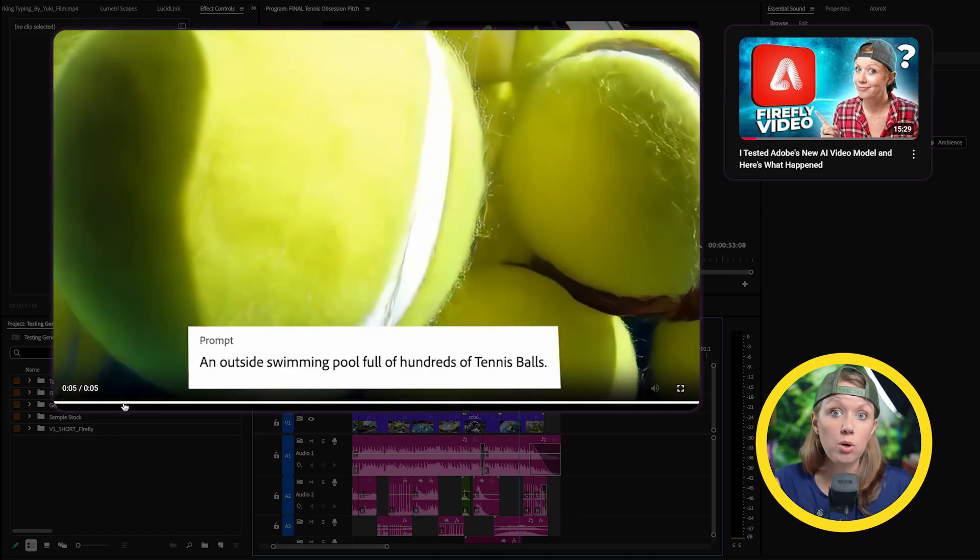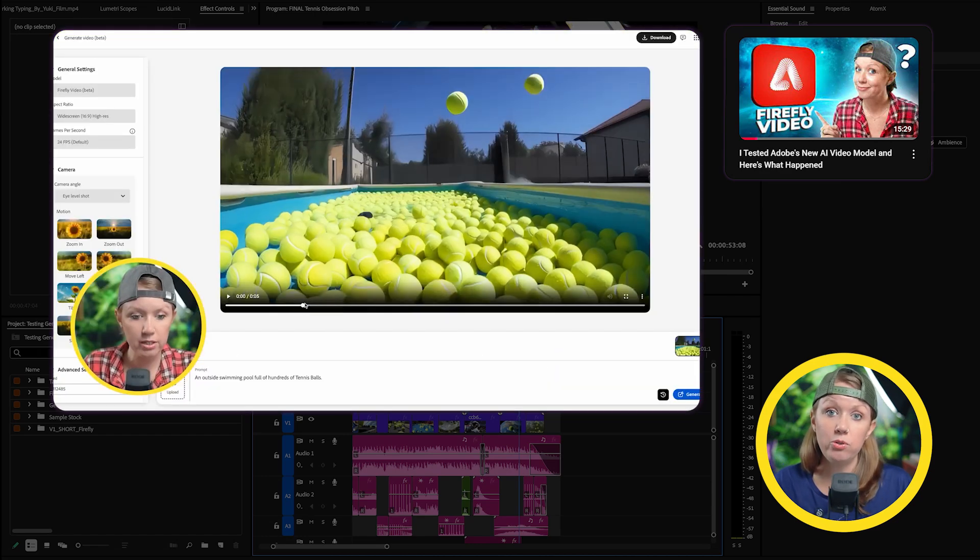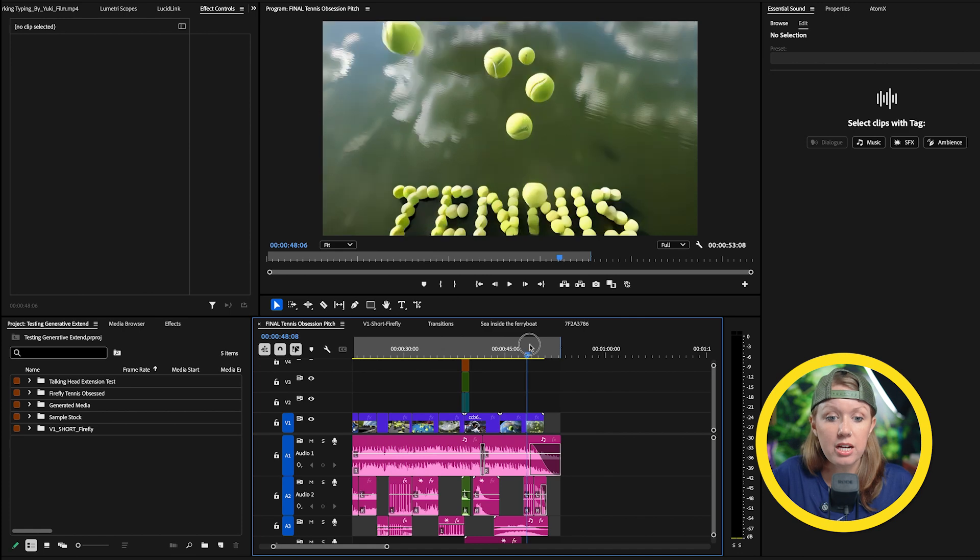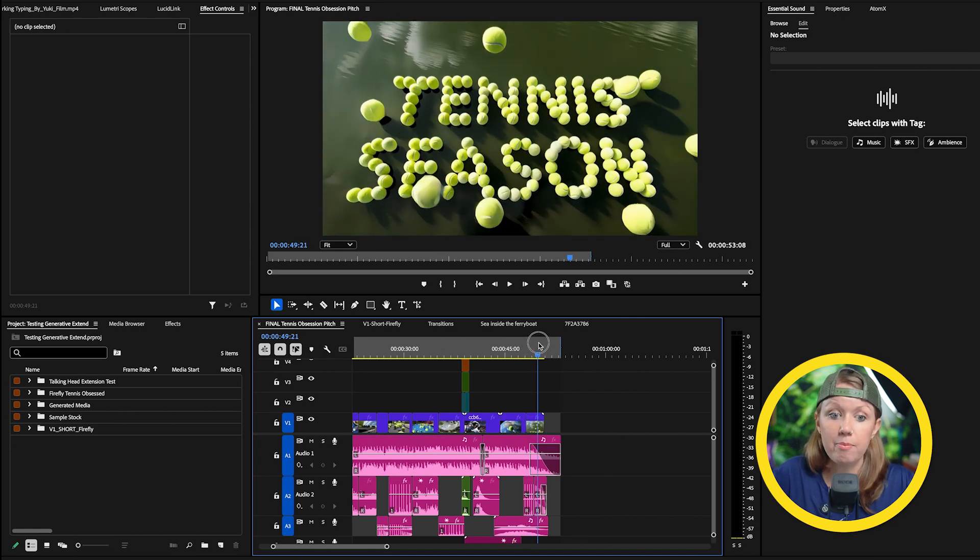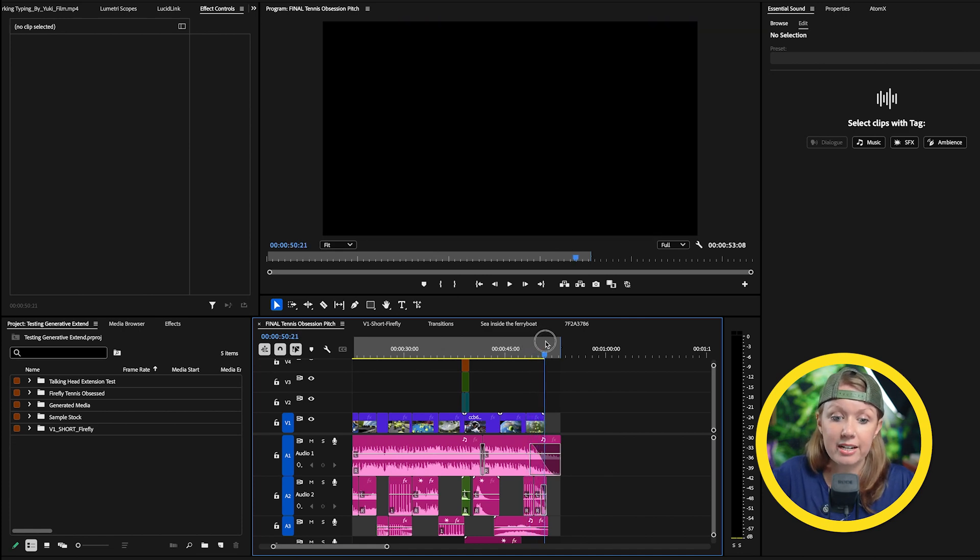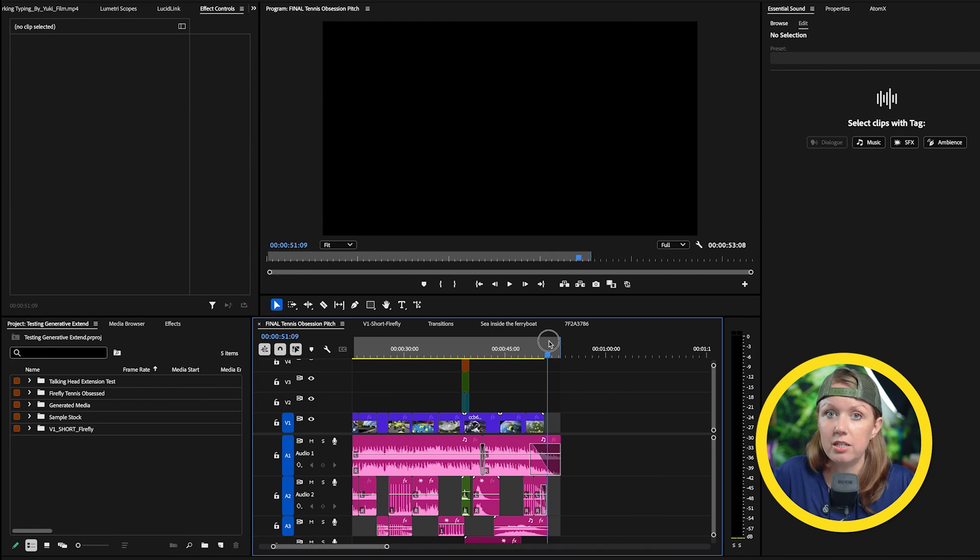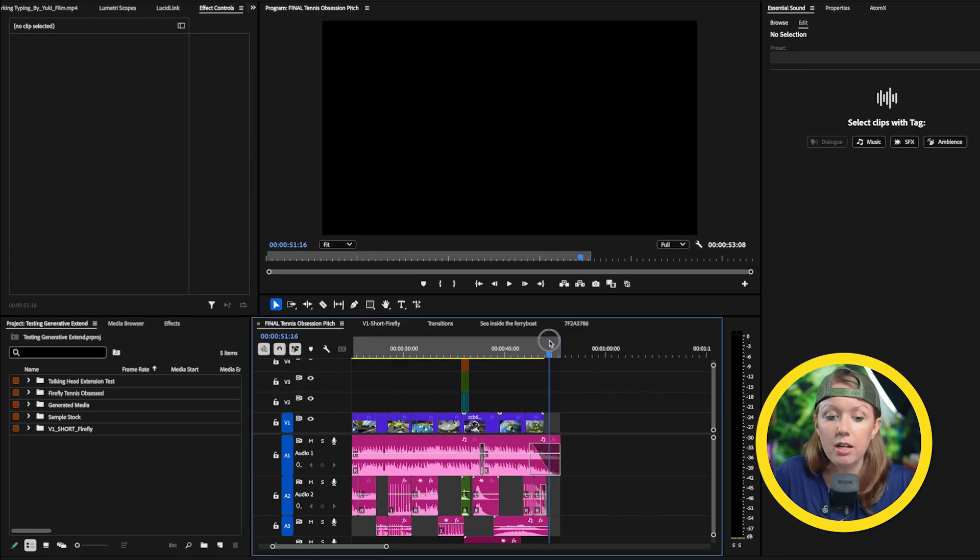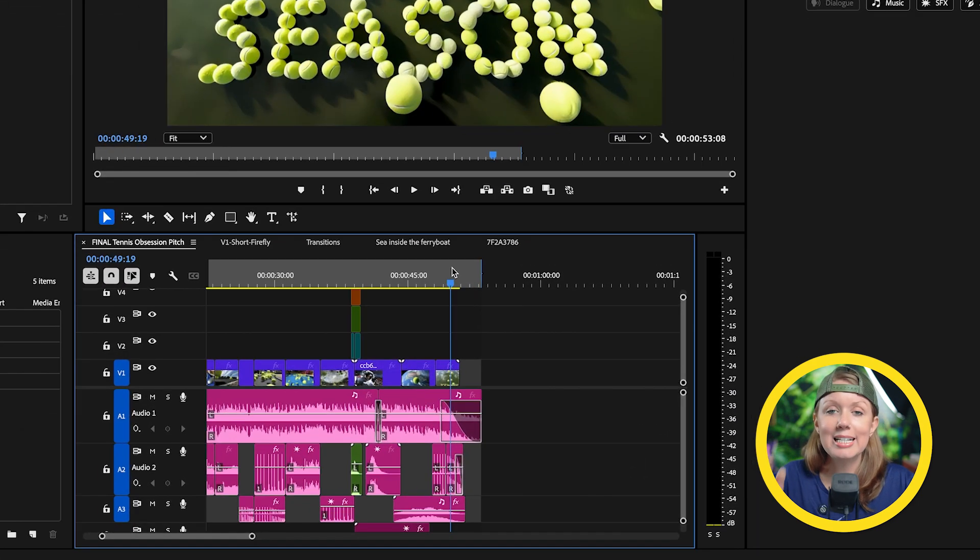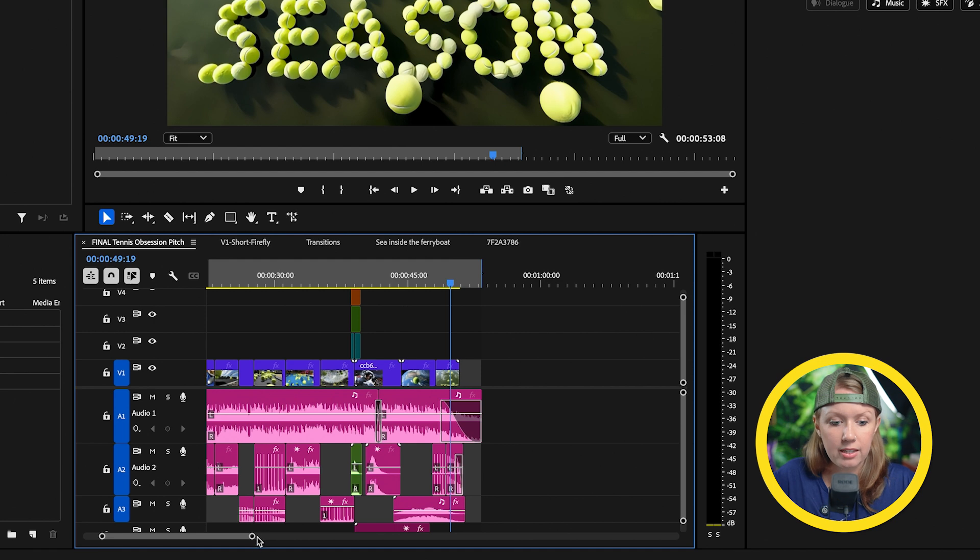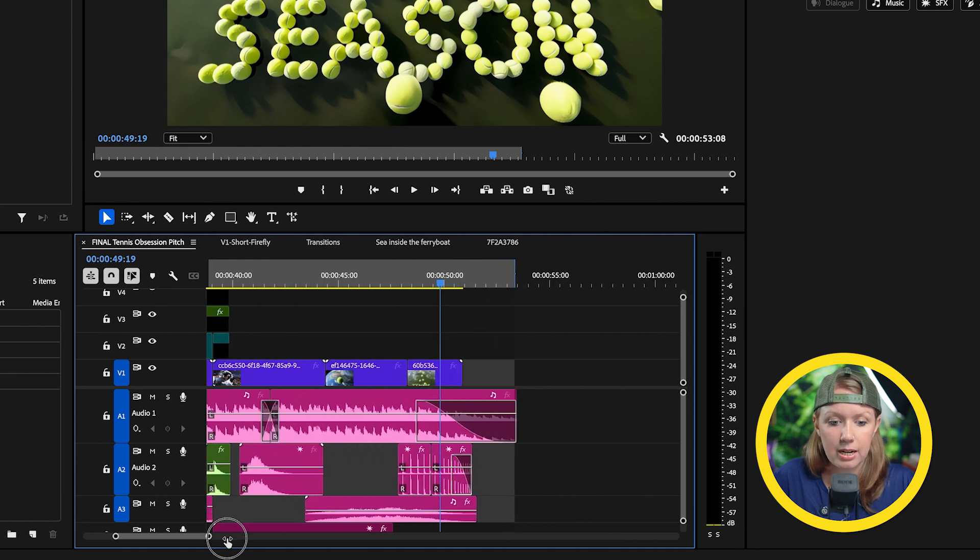that I actually generated with Adobe Firefly's text to video tools, which is currently in beta. So if you want to watch that video, you can check that out after this one. And you'll see here that this last clip actually has text, but it kind of ends abruptly here and the music continues on a little bit. So I want to extend this last clip here. So let's go ahead and let's zoom into the timeline.